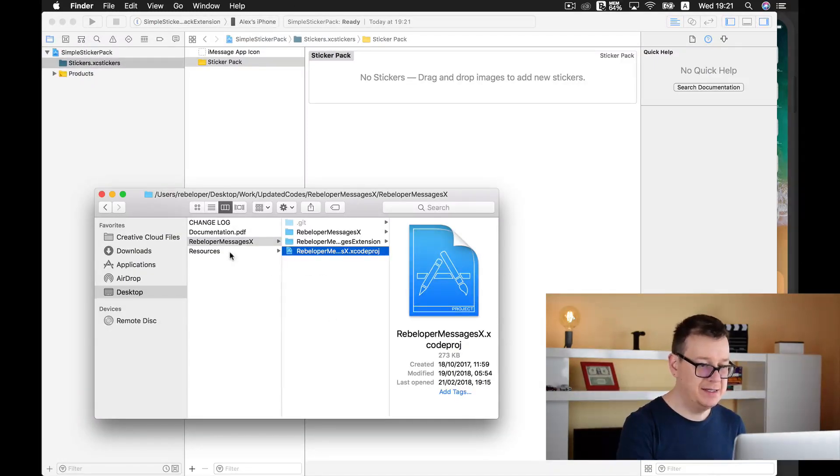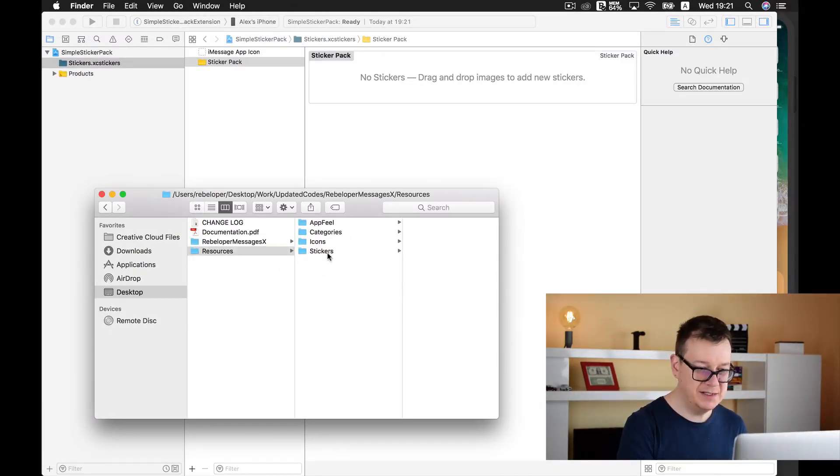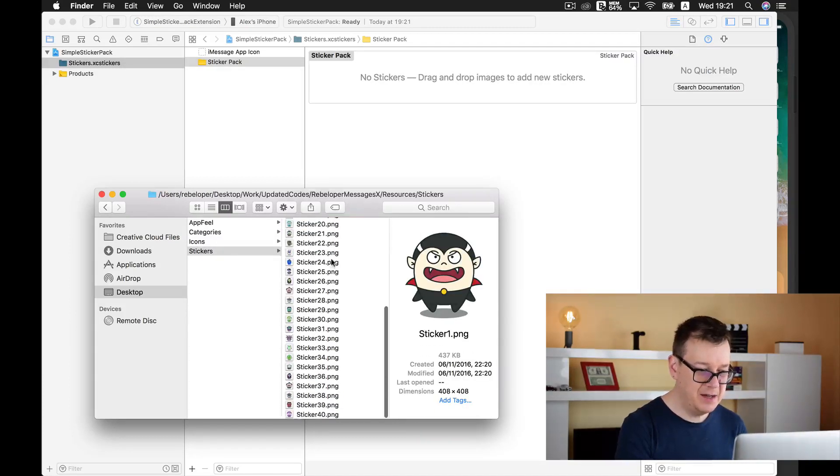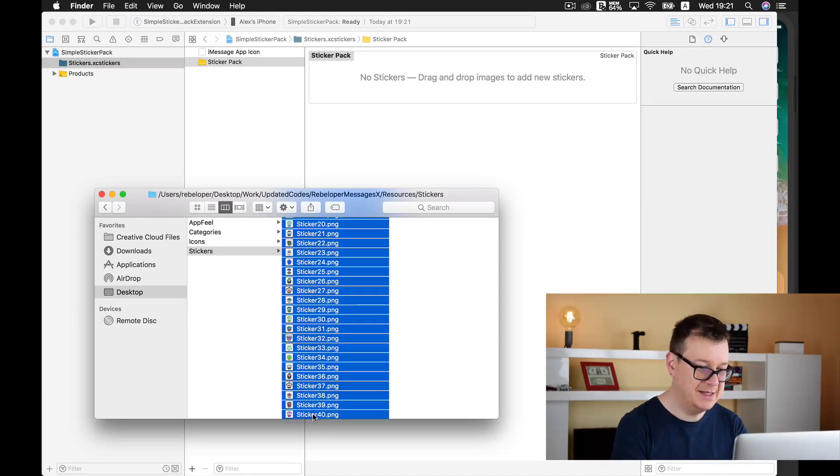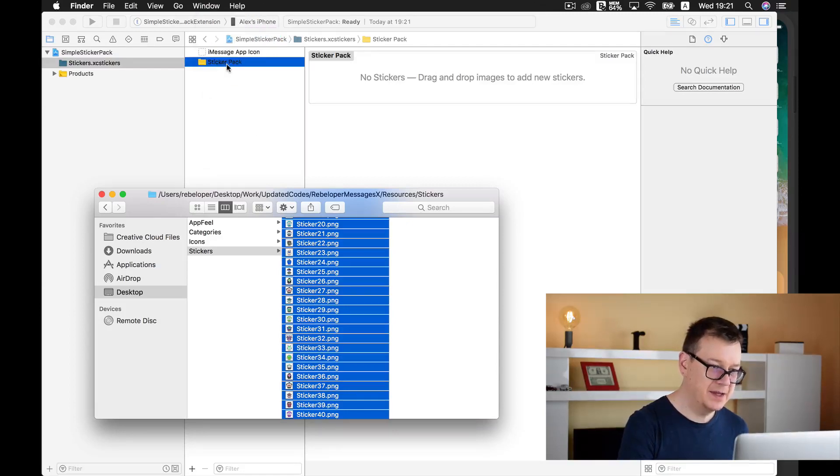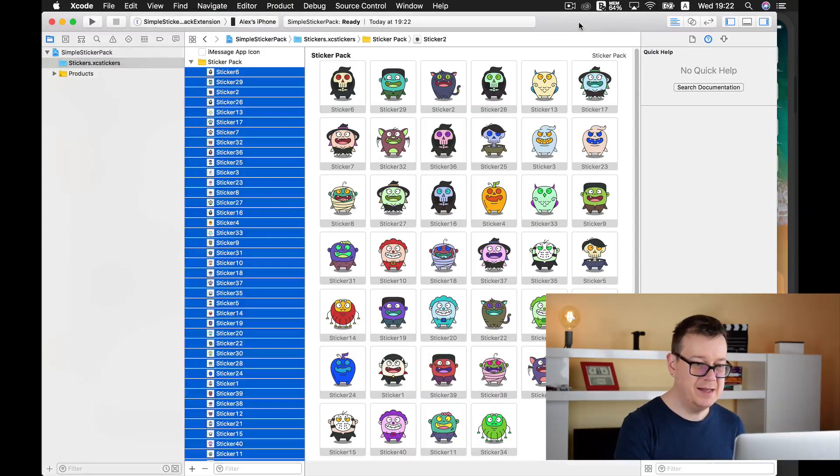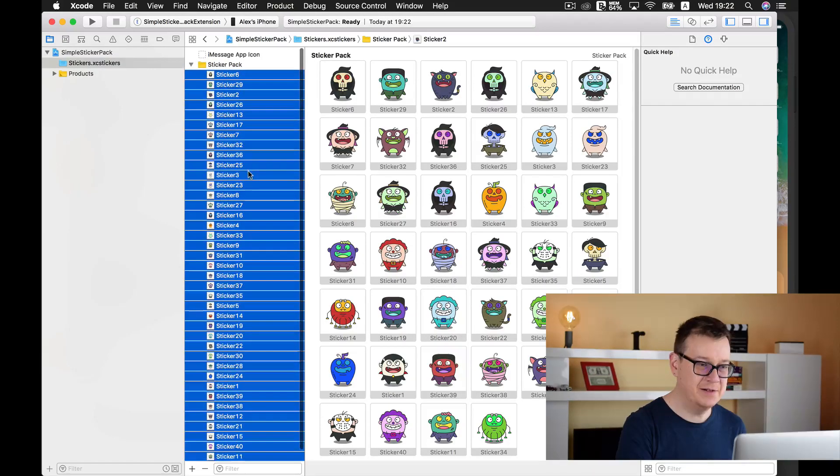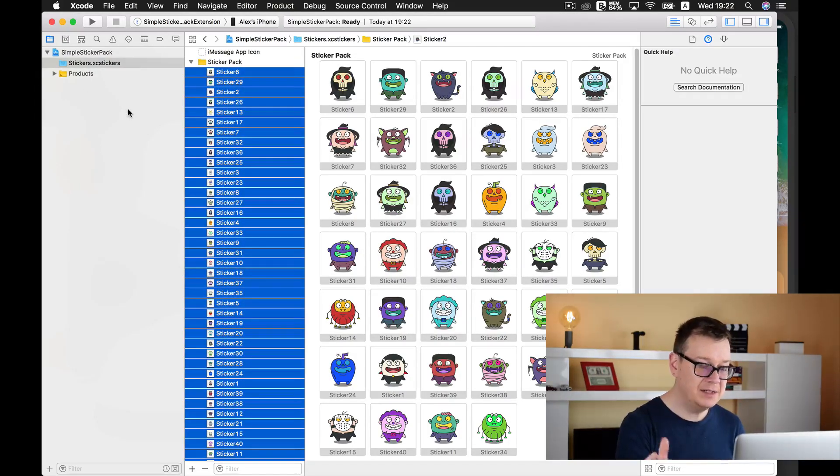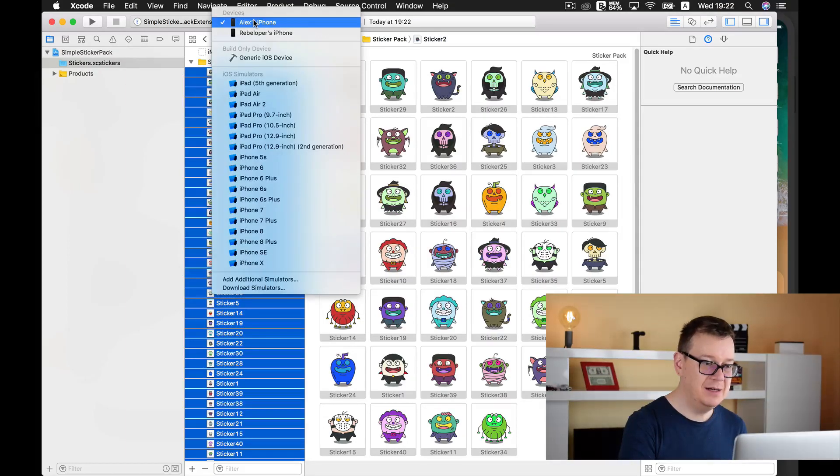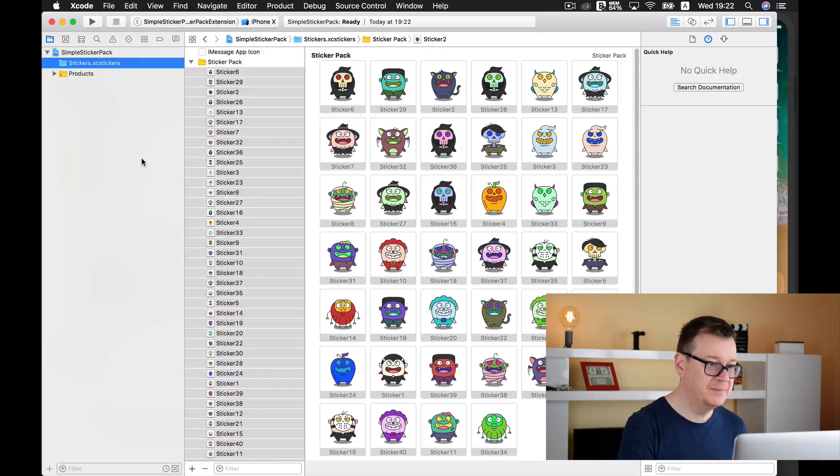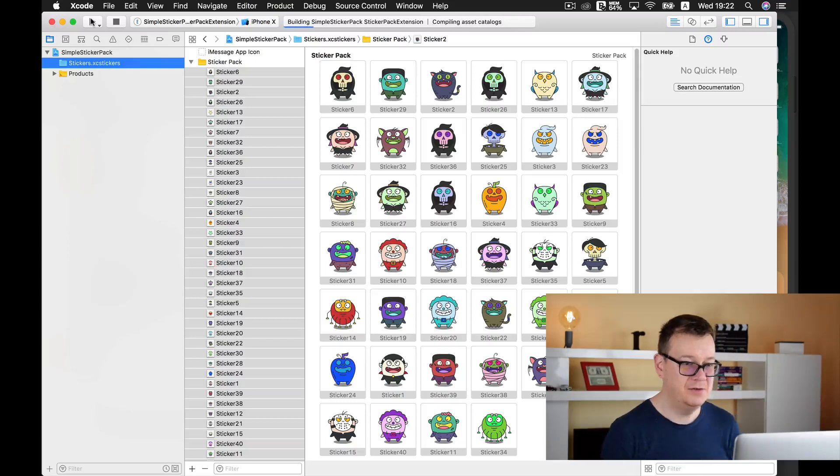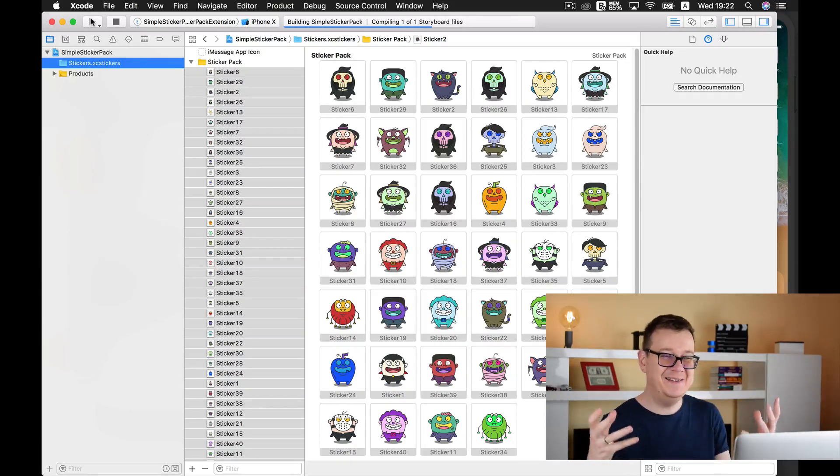So let's go into that and here we have a folder, a group of a sticker pack. I will choose my existing resources, here we have our stickers and grab all of them and paste them in here. Let's just wait for it to populate and there you go, we have a lot of stickers, 40 to be precise. And now what else do we want to do? Well let's select iPhone 10 and build and run. Pretty easy wasn't it?